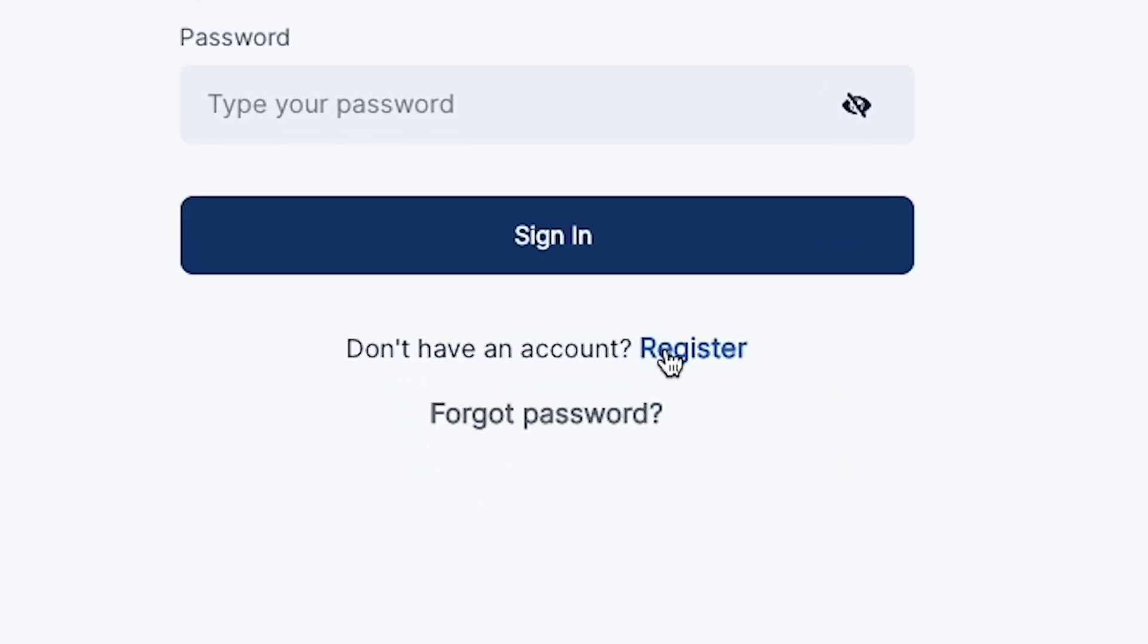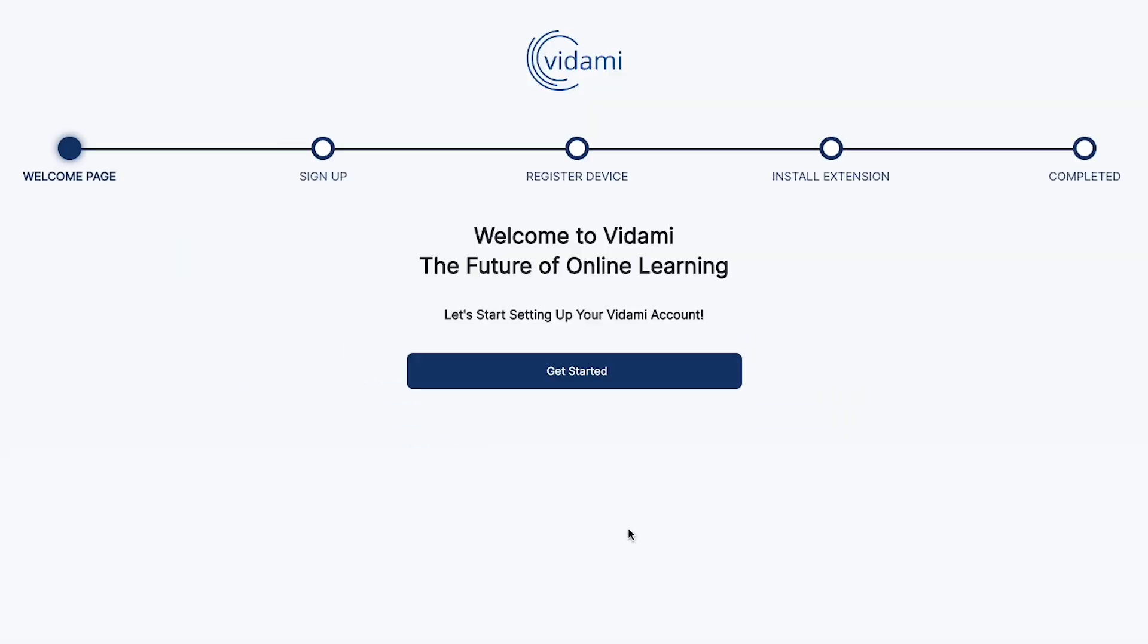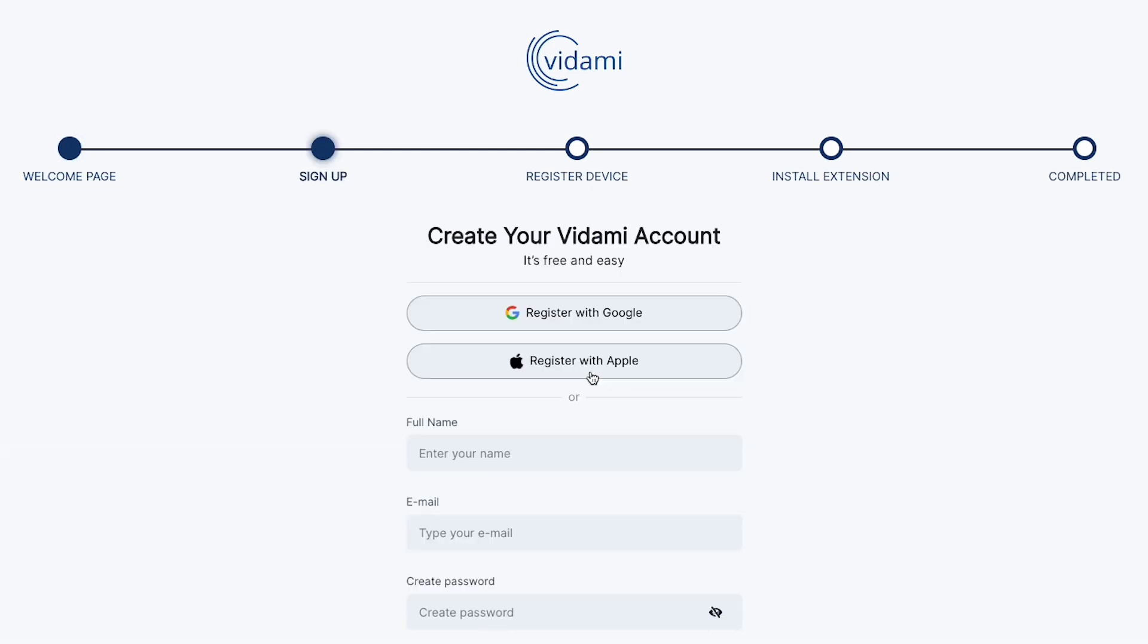Let's start by getting your device registered at Vidami.com. Here, you'll be able to lock in your ownership and install the Vidami browser extension, complete with Vidami Control Center.